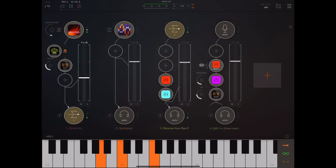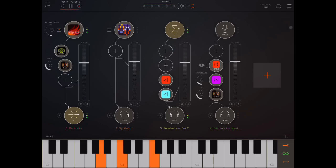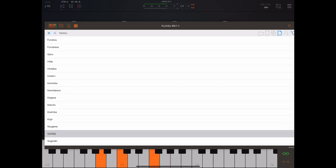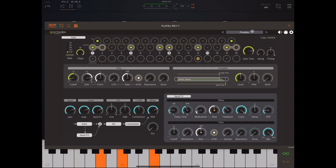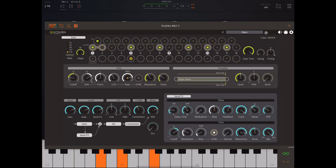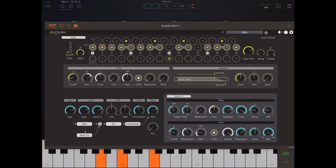So here we go. [Demo plays through several presets.] Obviously as I change between presets, that transition is not going to be perfect — it's not supposed to be used like that really. So you get the idea; I won't go through all the presets.